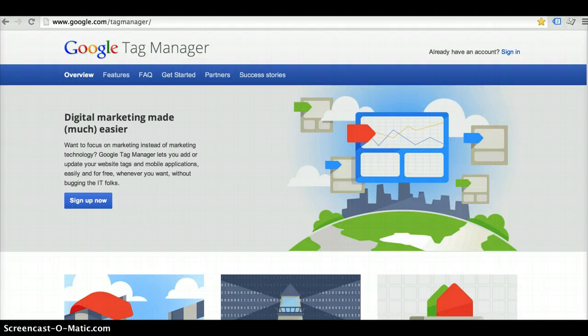Hi everyone, I'm Cassie Omedian with Hanna Pin Marketing and today I plan to do a walkthrough of how to set up and use one of my favorite Google tools, Tag Manager.